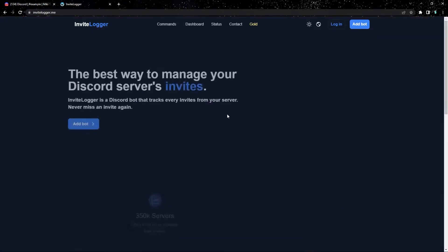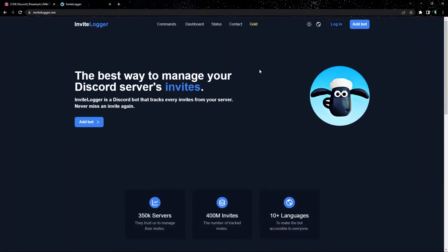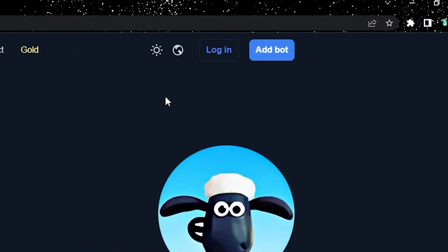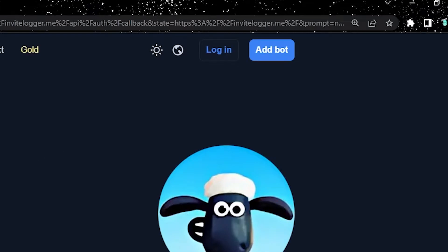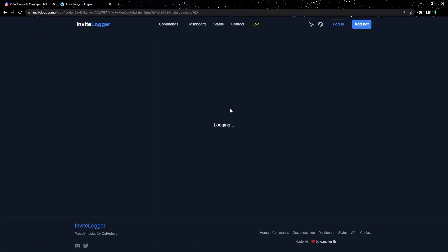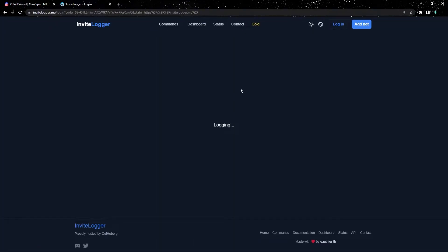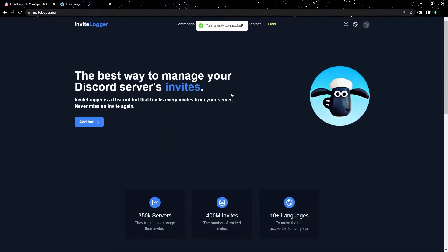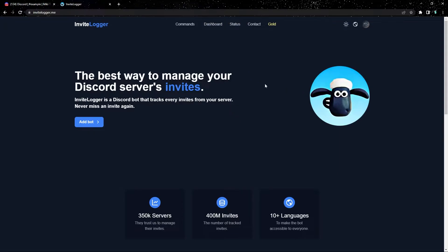Once you're on the site, the next thing we need to do is click the login button in the top right corner. We're going to log in with our Discord account, and once you've finished, your profile picture should be up here in the top right corner. Perfect, now that we're logged in, let's go ahead and click the dashboard button up here in the top.